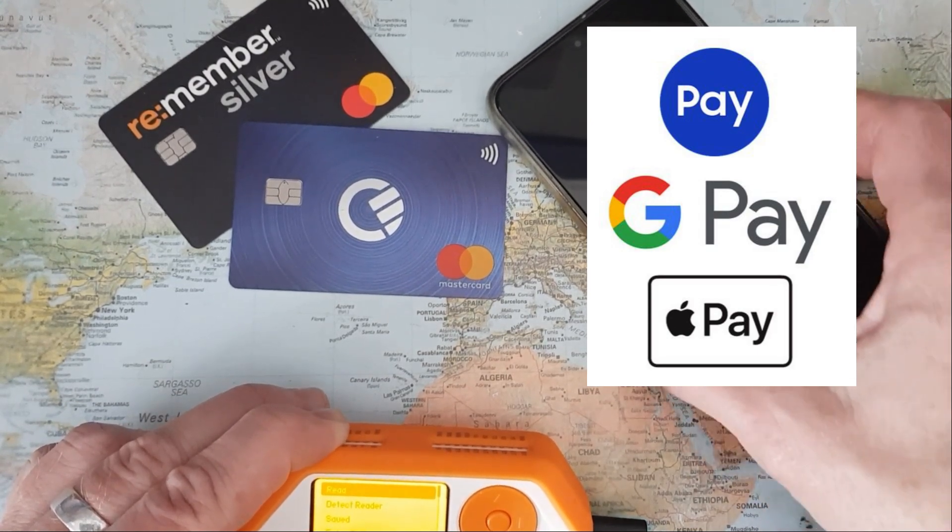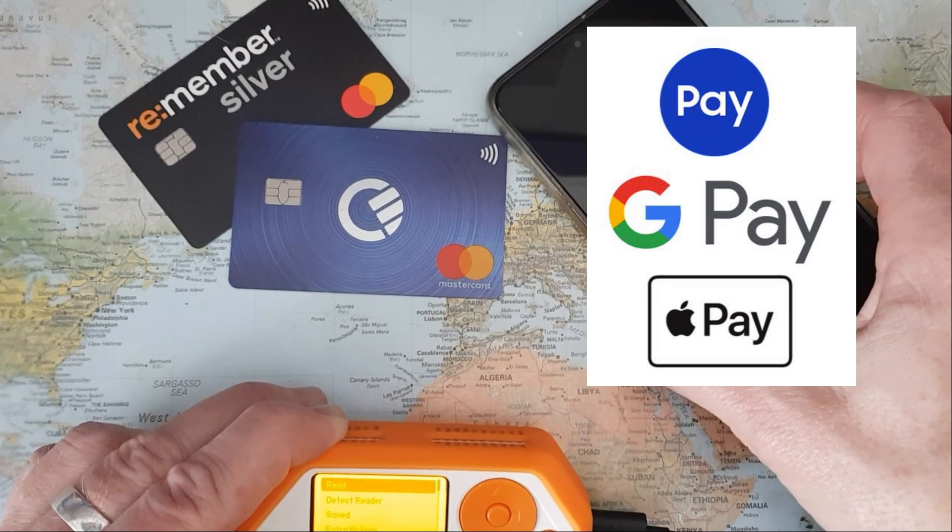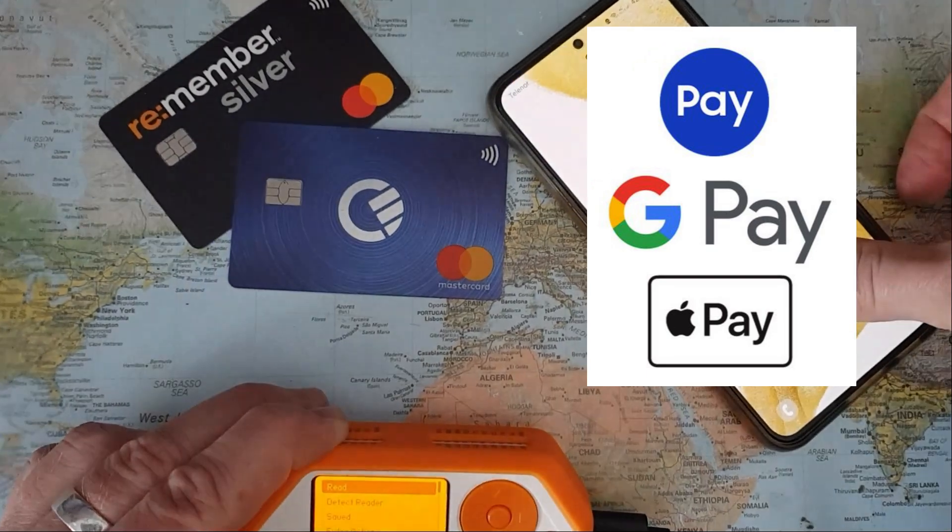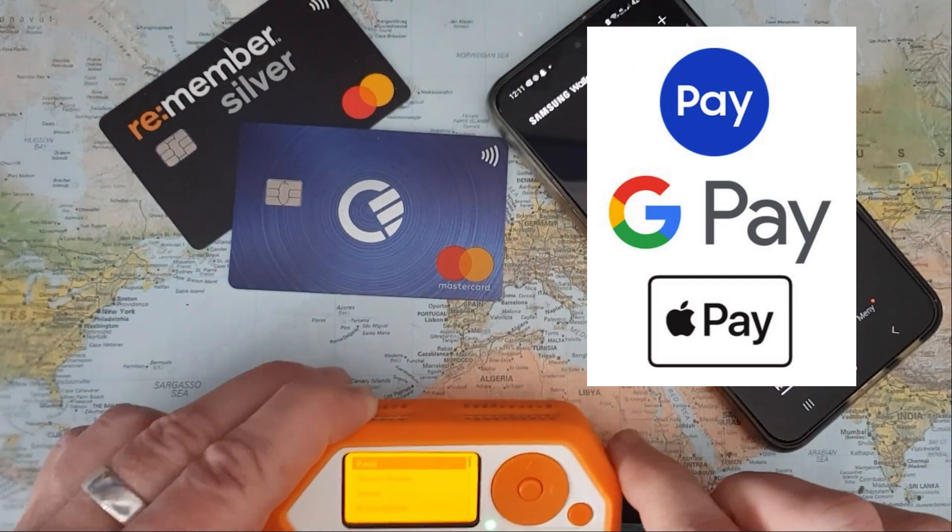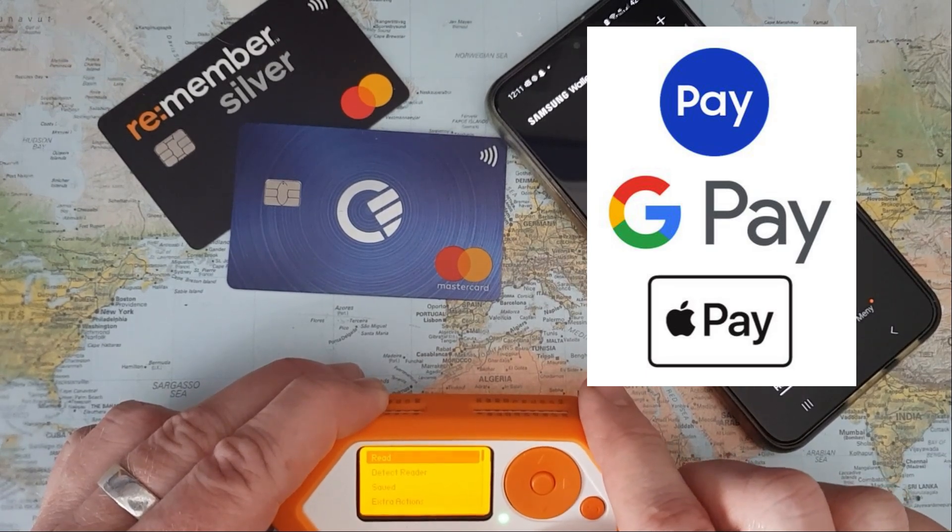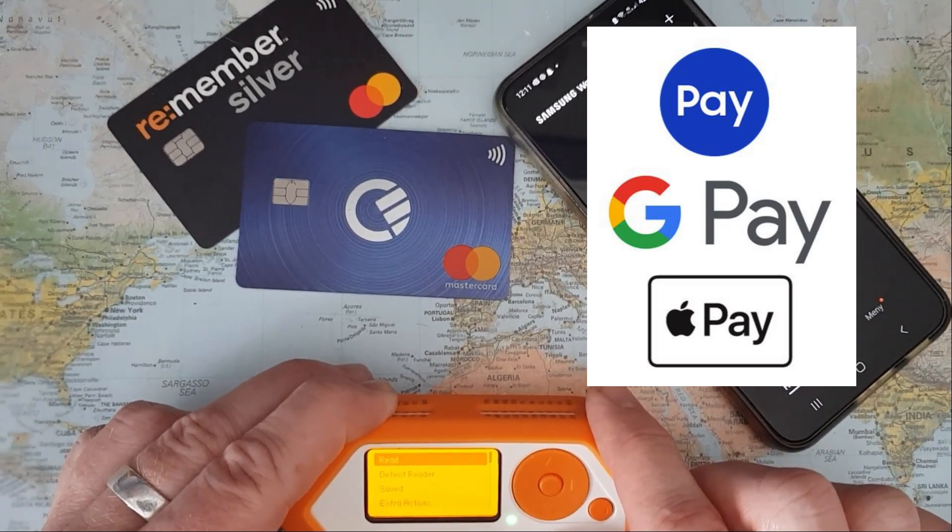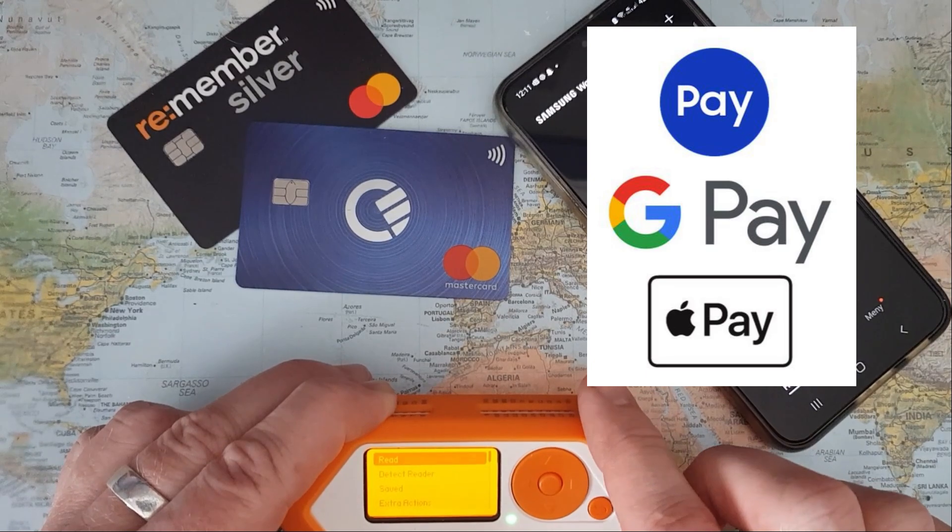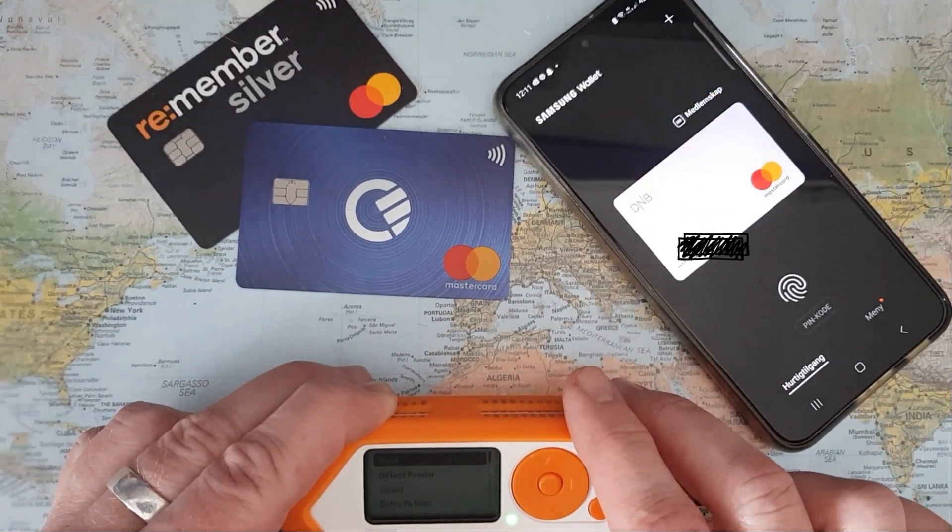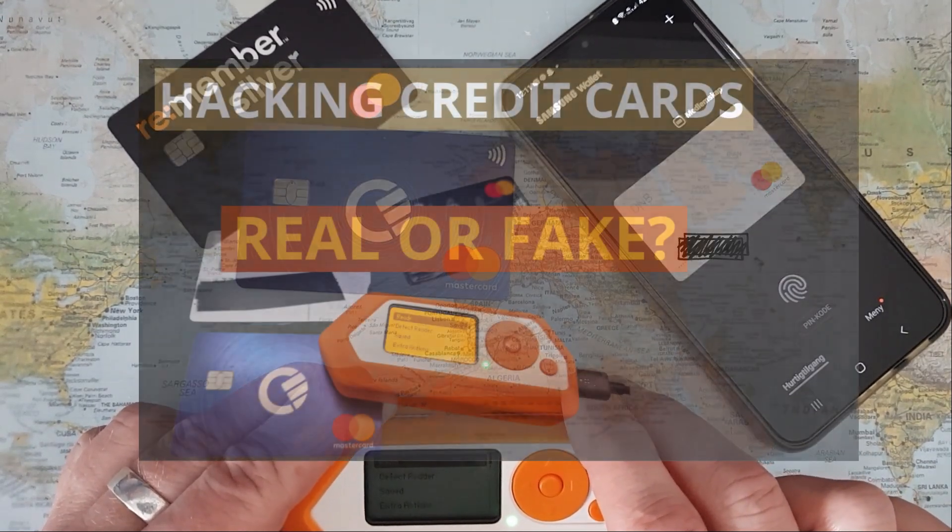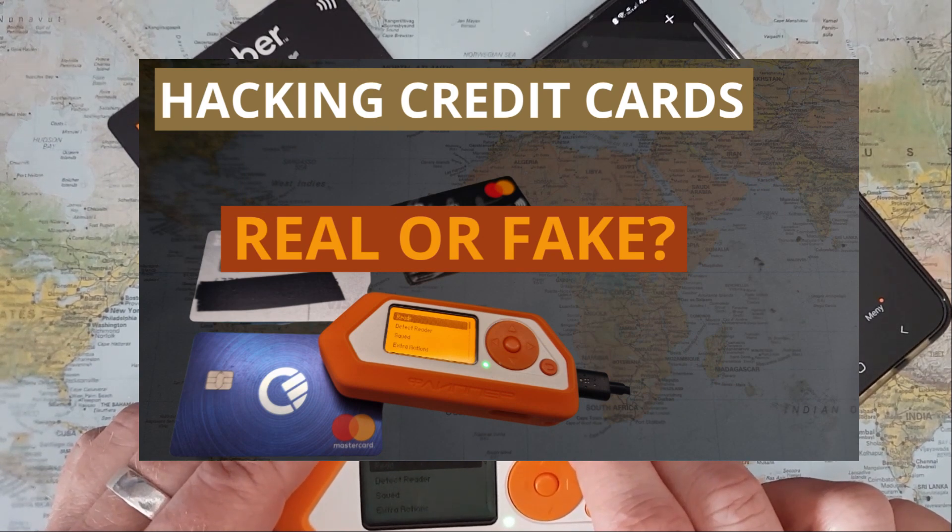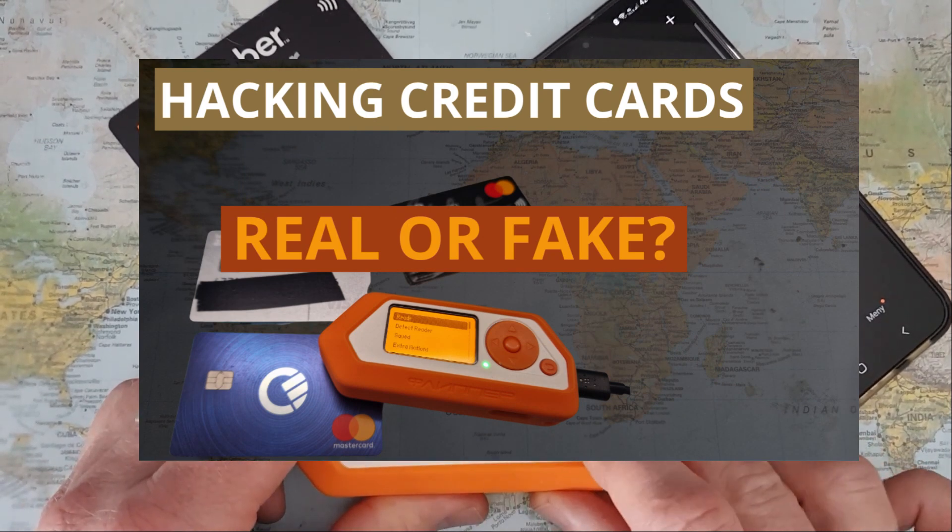First, let's see how the Flipper Zero can read a credit card. That was the video that was banned by YouTube, but I guess they are not aware of the fact that this is not a guide for becoming a hacker.